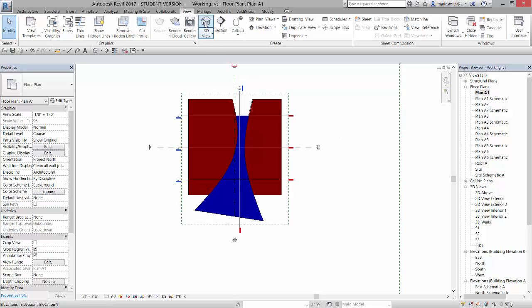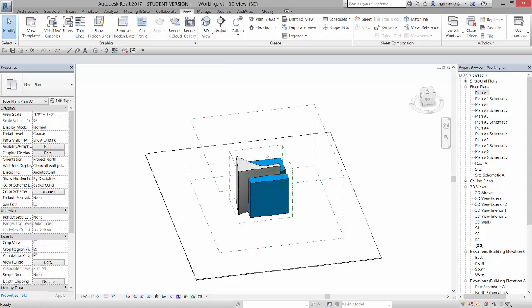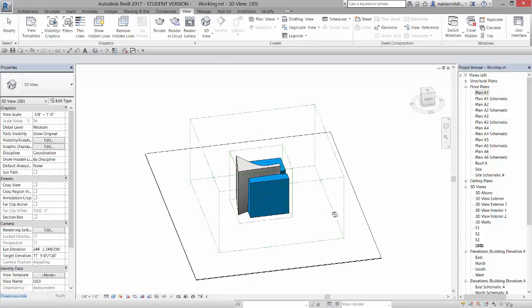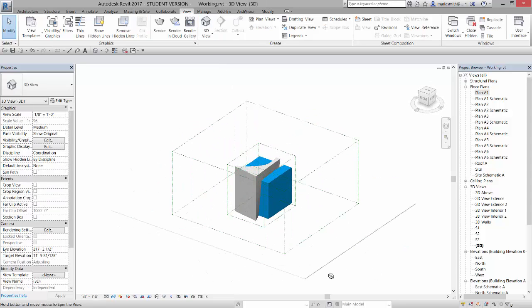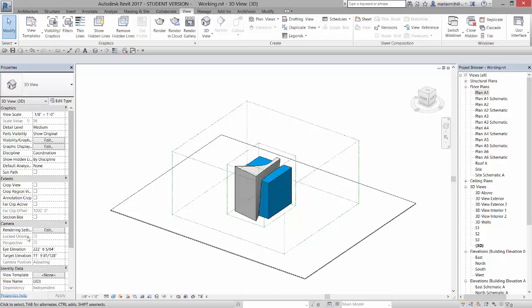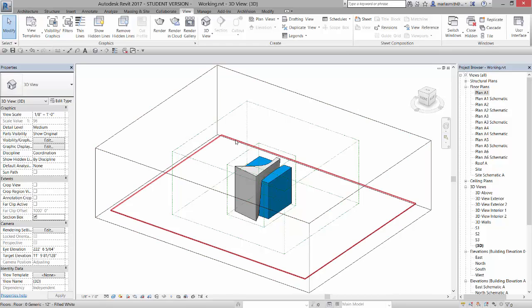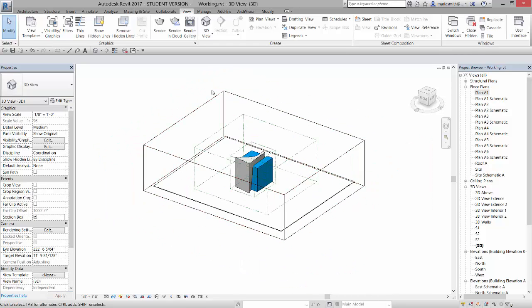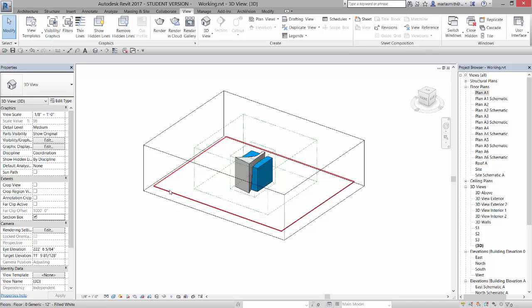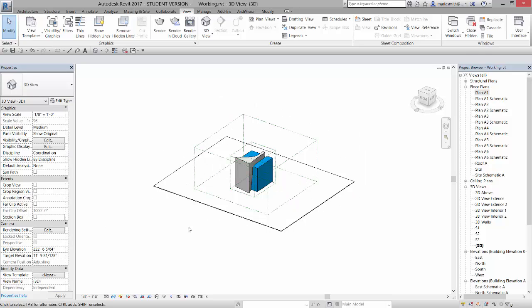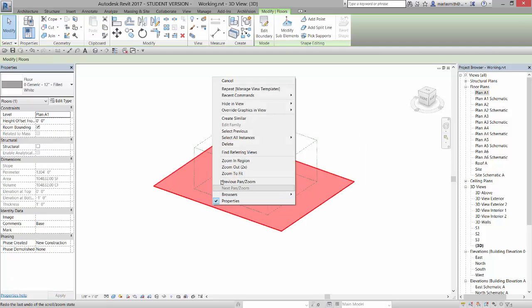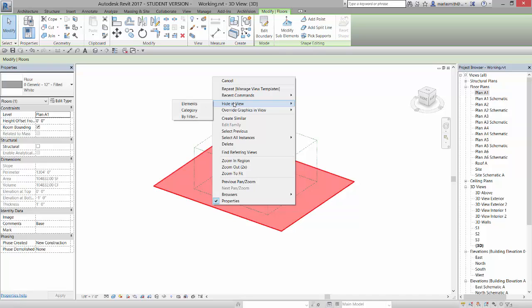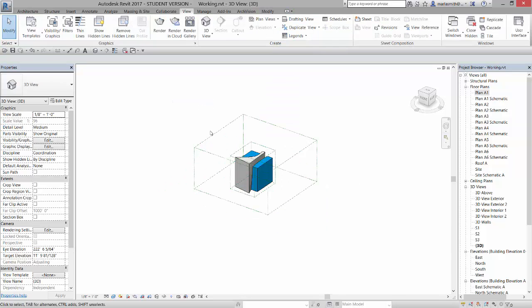So I'm going to go to my default 3D view here. And if I turn on my section box over here in my properties dialog box, it's under the extents area, it will go to the extents of my entire project. So there's a floor in here that it's adjusting itself to. And if I turn off that section box, and I'm going to hide in view elements, that floor.